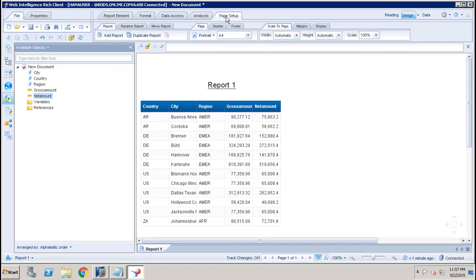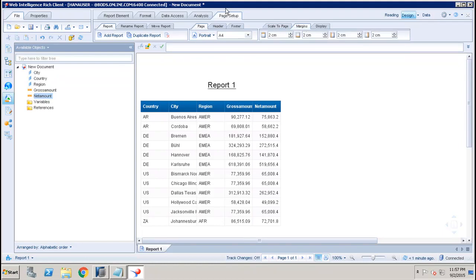Then we have the Page Setup. Under the Page Setup you can set up the report header, footer, you can set up the page as portrait or landscape, you can set up the margins - all these things you can do from the Page Setup.